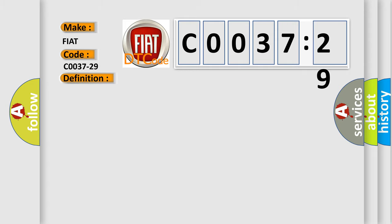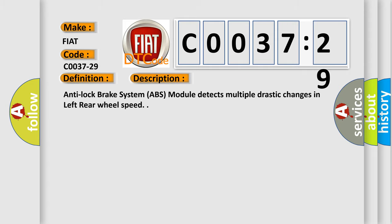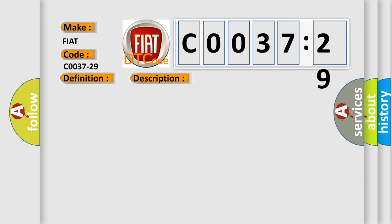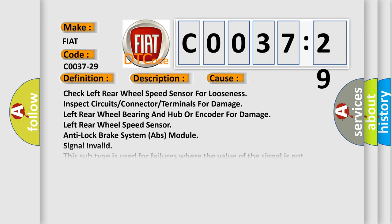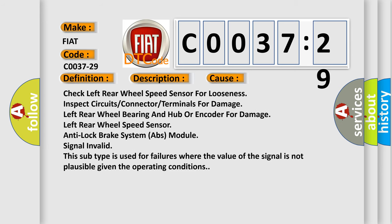And now this is a short description of this DTC code. Anti-lock brake system (ABS) module detects multiple drastic changes in left rear wheel speed. This diagnostic error occurs most often in these cases: Check left rear wheel speed sensor for looseness.